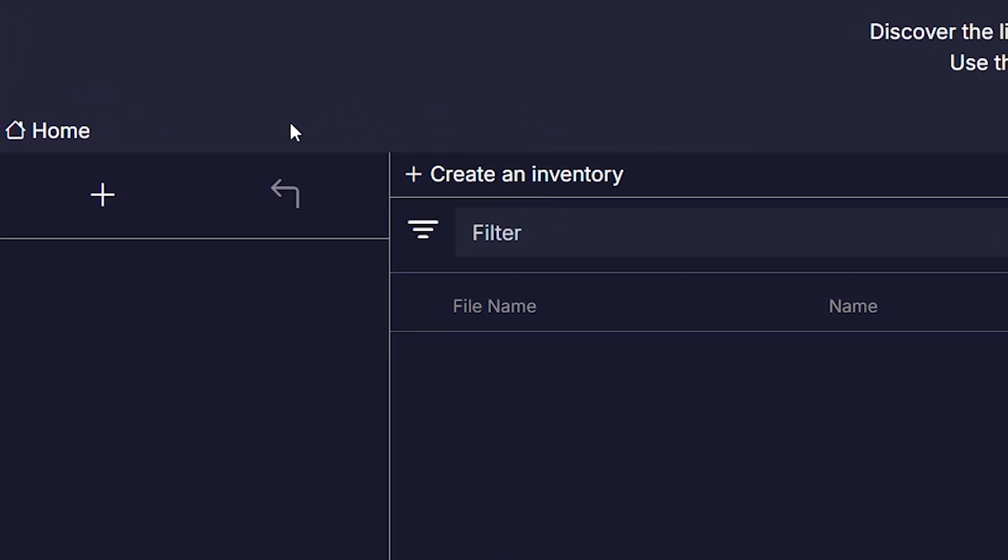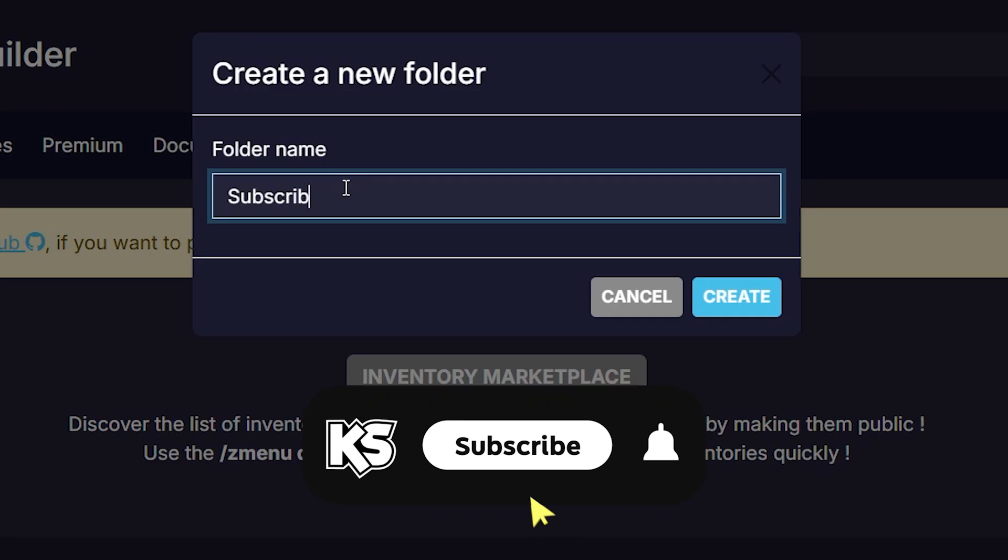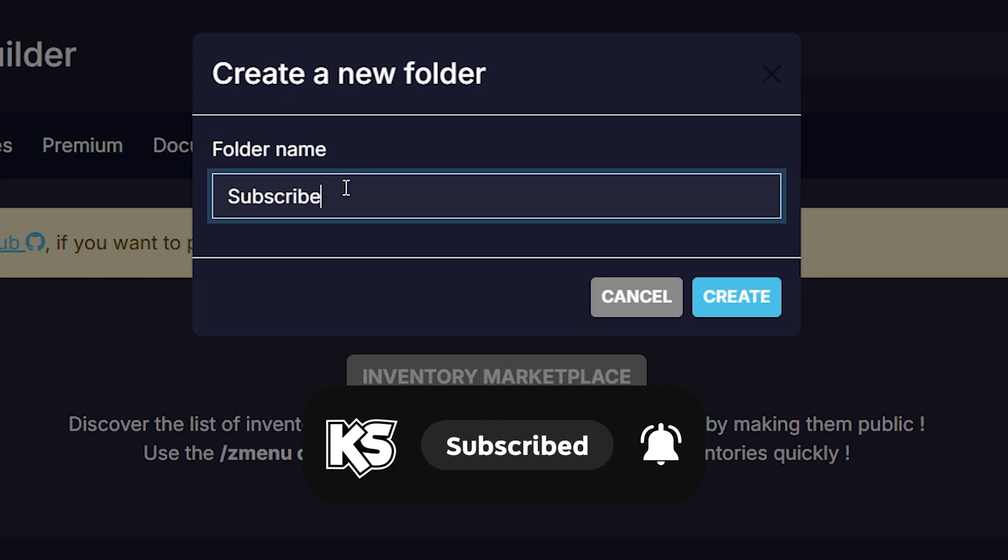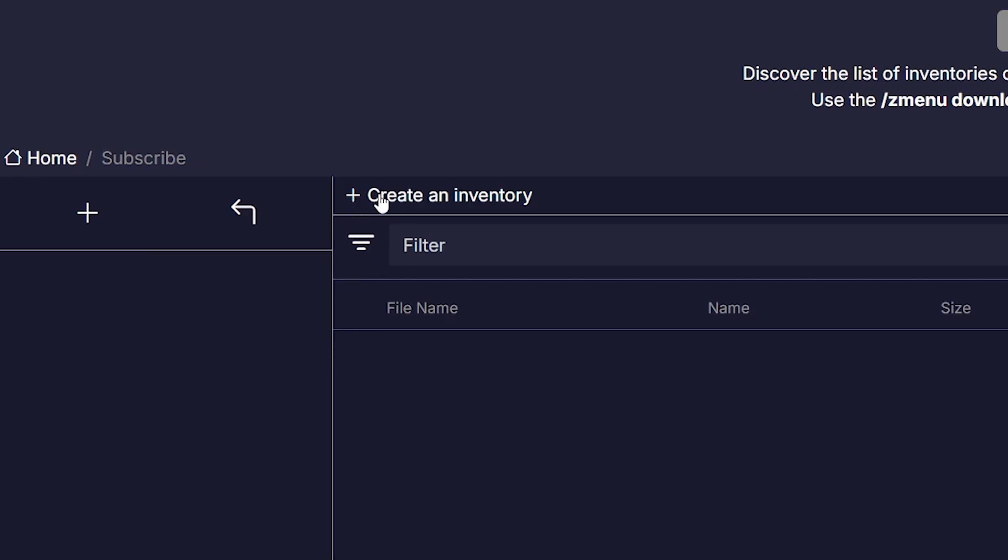Then we're first going to make a new folder. For example, subscribe, because it would be incredible if you did. And then inside of the subscribe folder, we are going to create a new inventory.